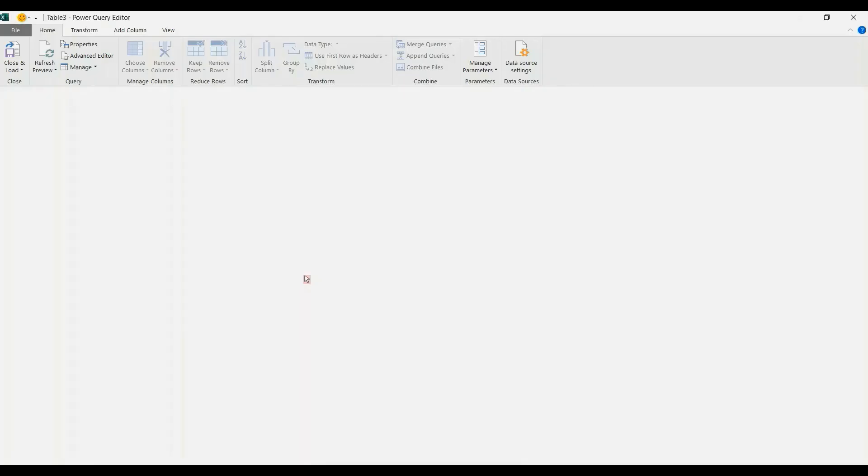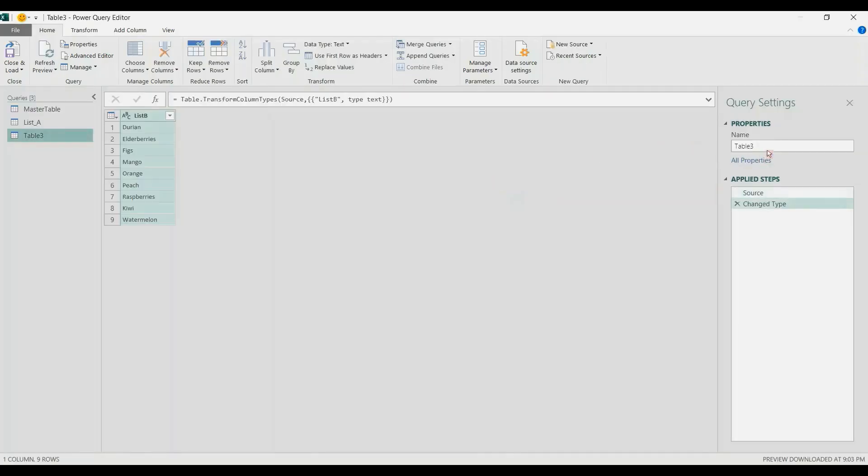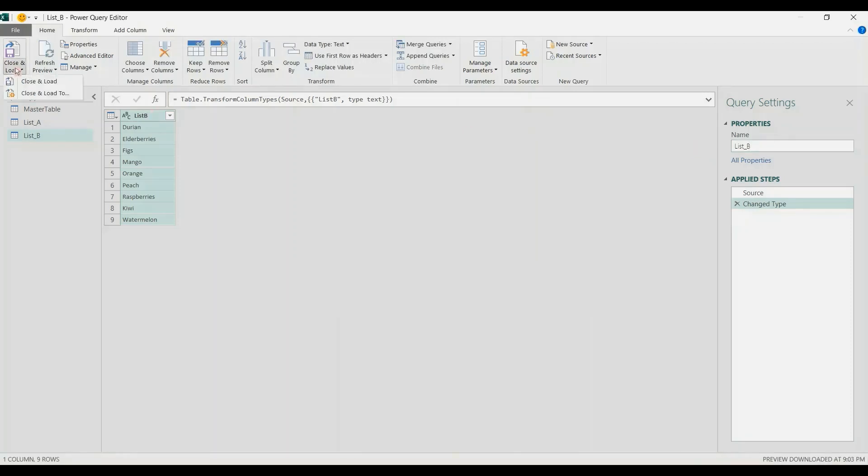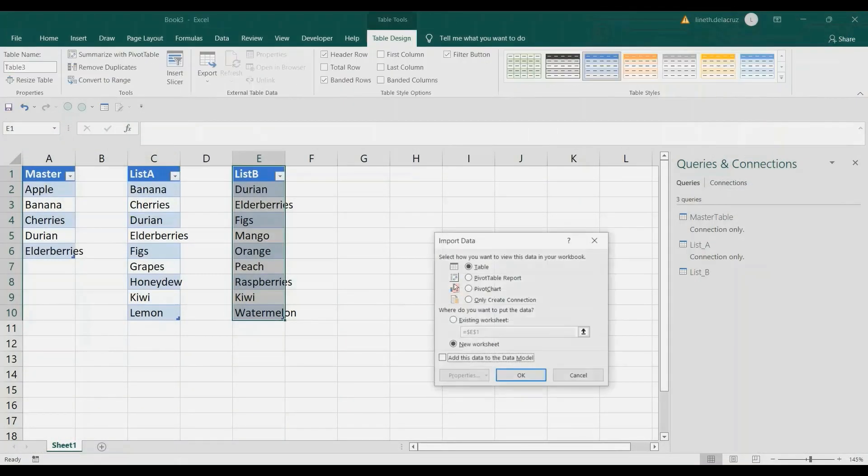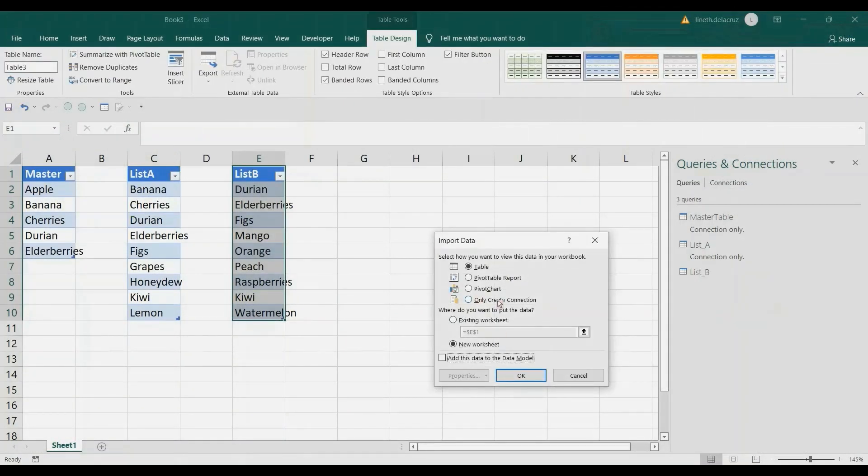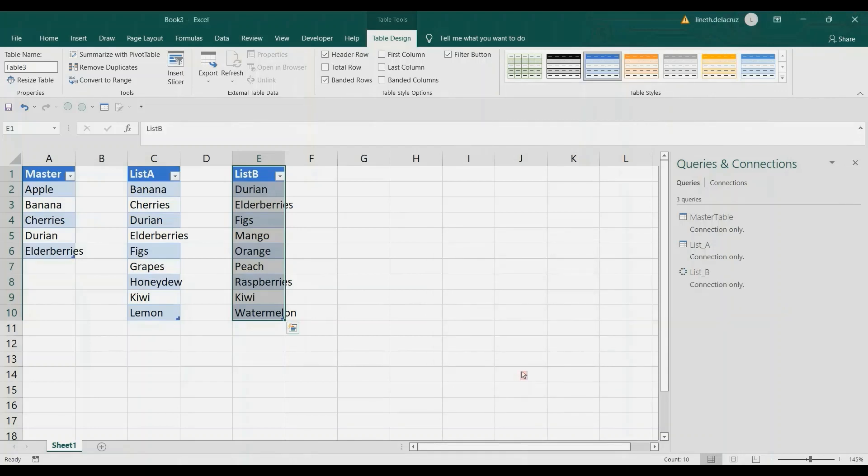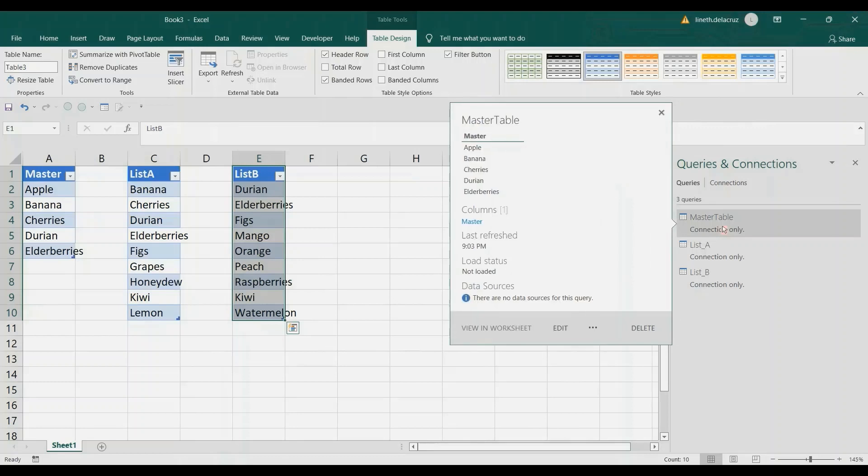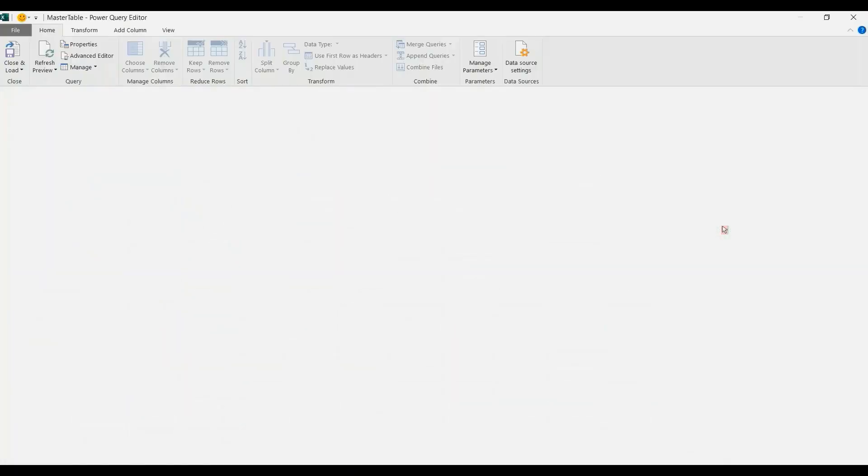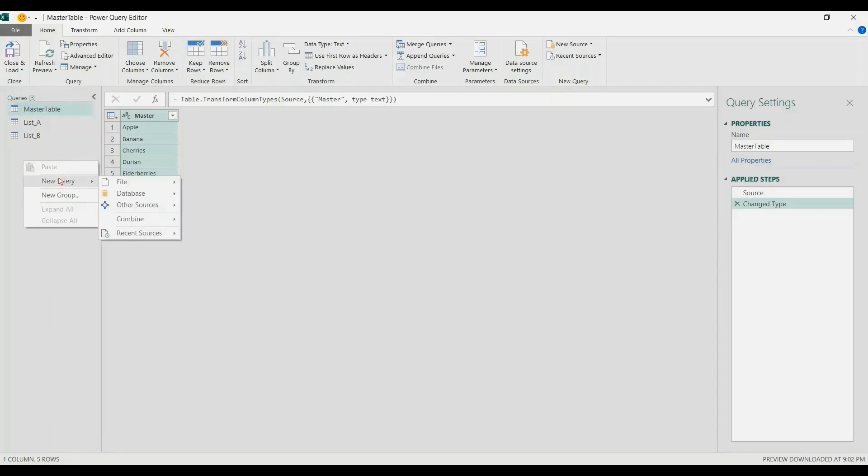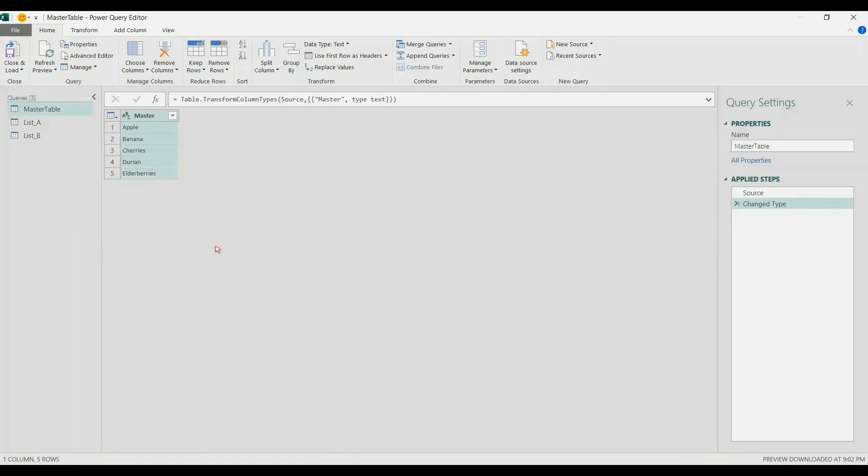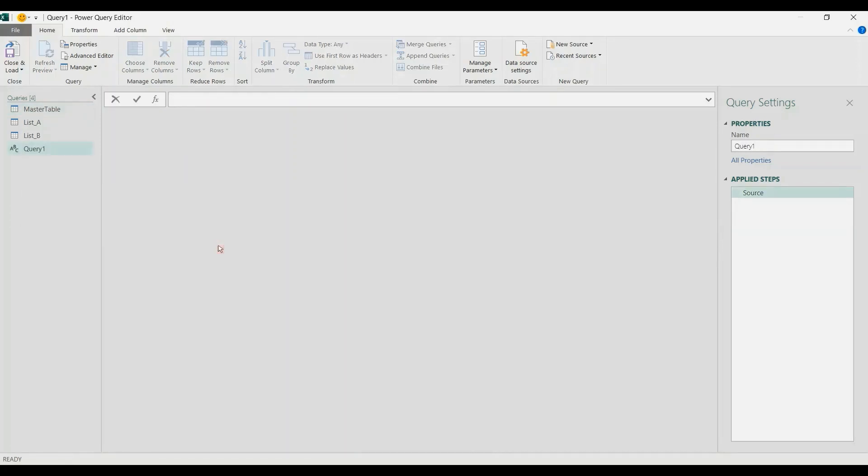Then go back to Power Query by double-clicking any of the tables. I'll double-click the master table here. On the Queries pane, right-click, then New Query, Other Sources, and then Blank Query. Let's create a blank query here.